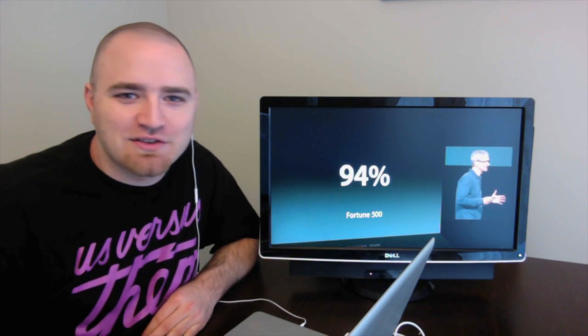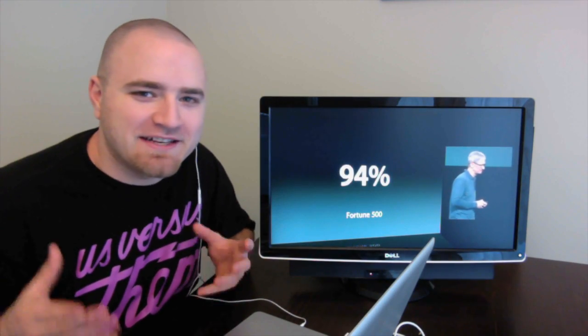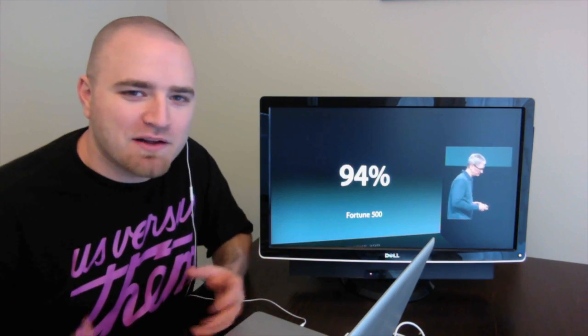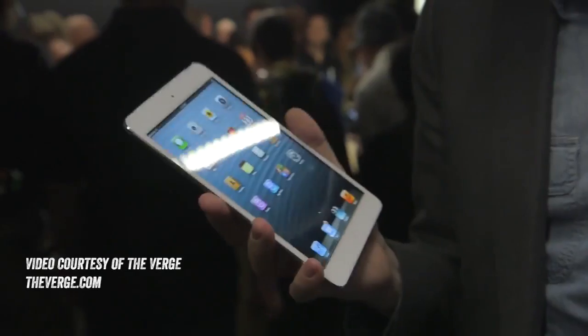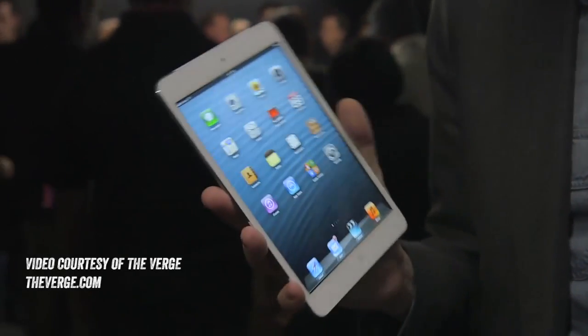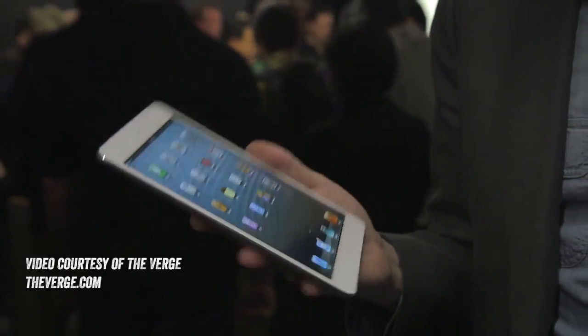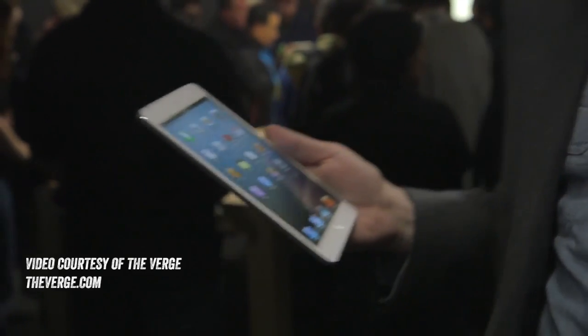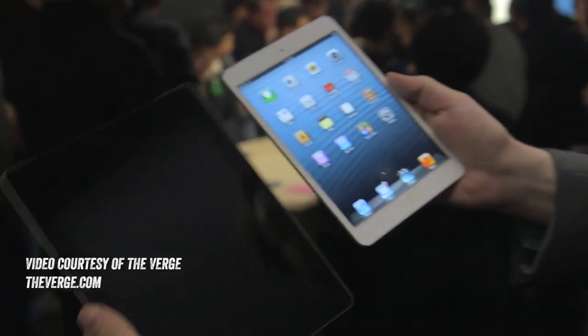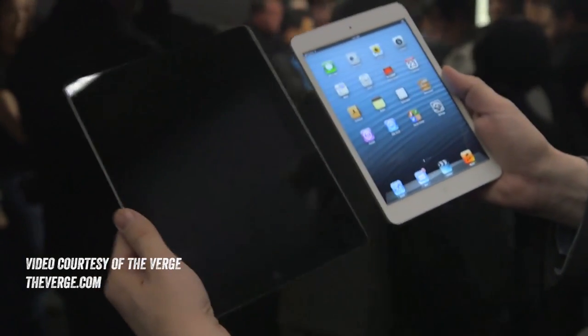What's up guys, Lou here. As you probably already heard today, Apple unveiled the new iPad mini, a smaller form factor version of their incredibly popular iPad. Some popular tech blogs have actually already started to get their hands on the device.